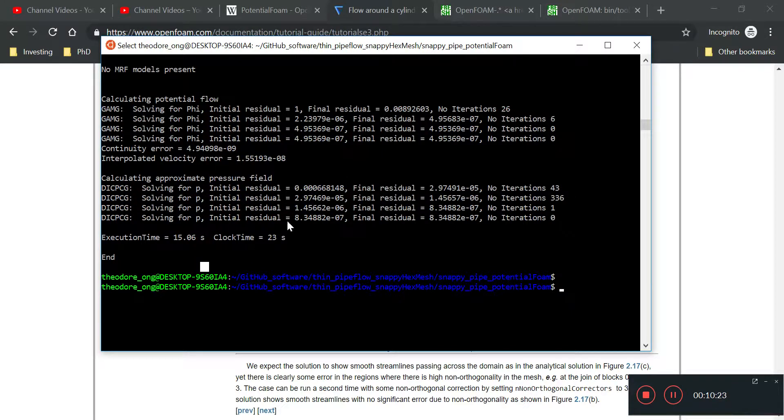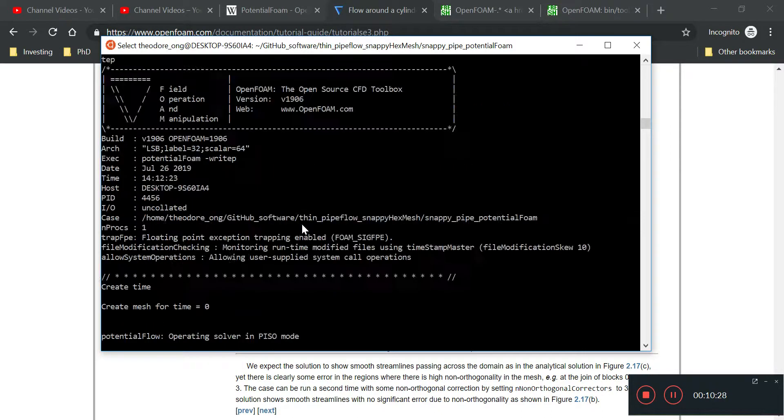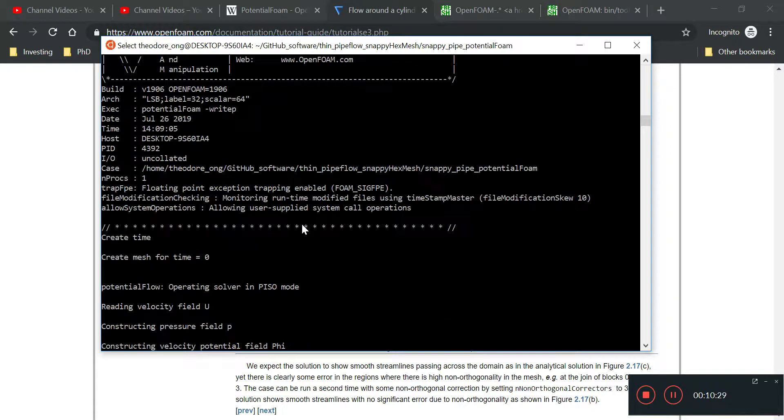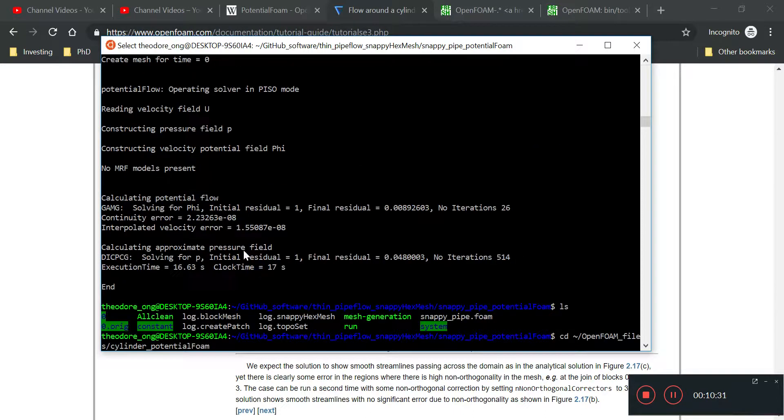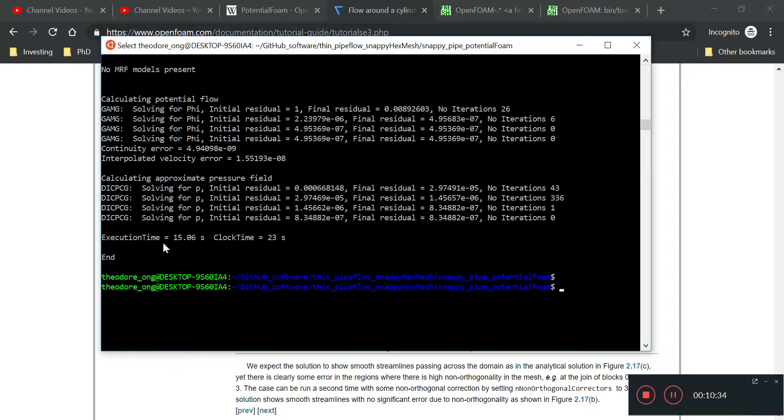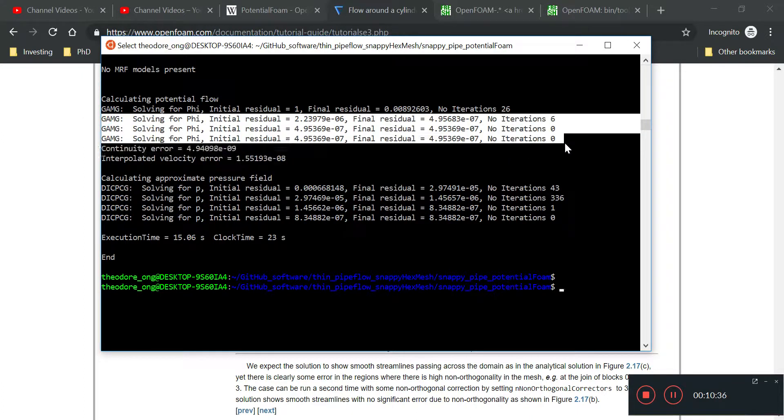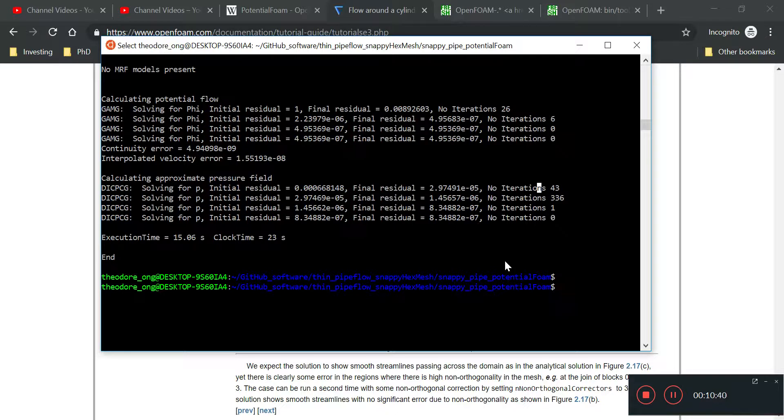If you take a look at the differences between this calculation and the last one, this only iterates once, but this iterates like maybe three more times. That's what the non-orthogonal correction thing is about. It probably gives you a better field to start with.